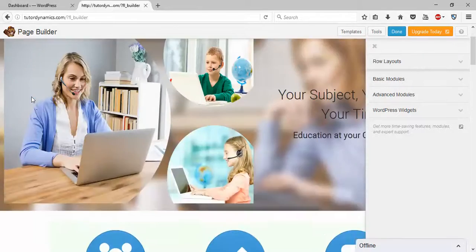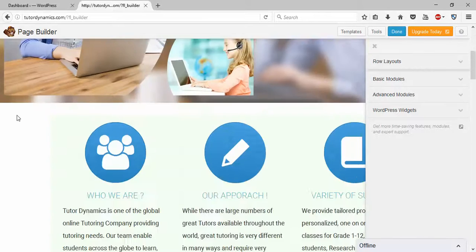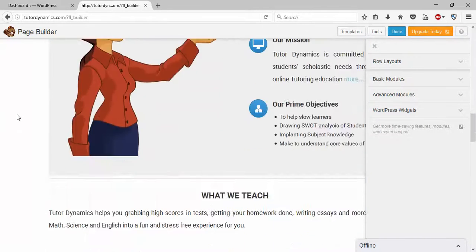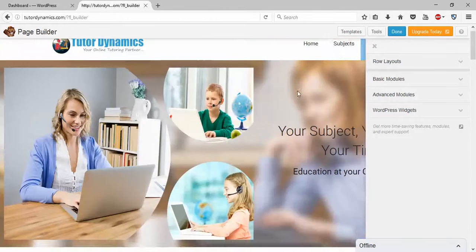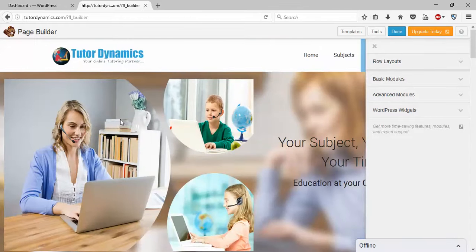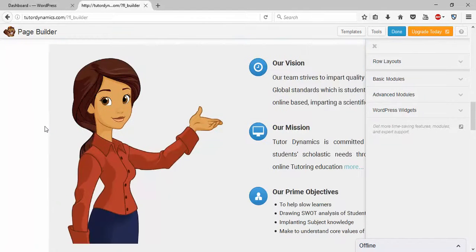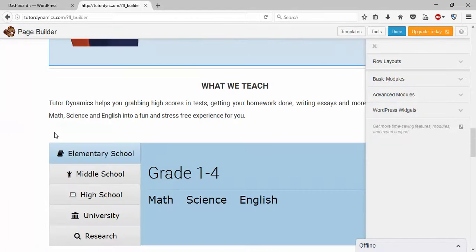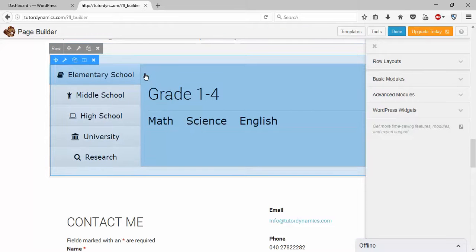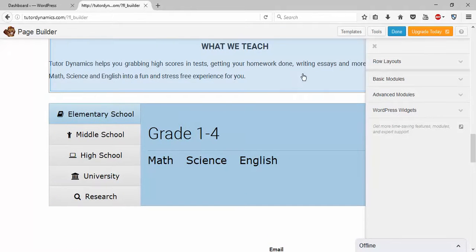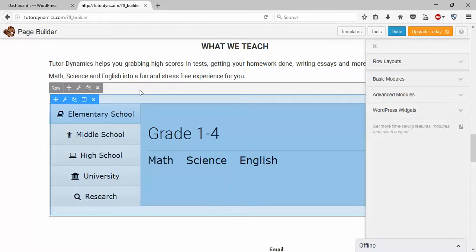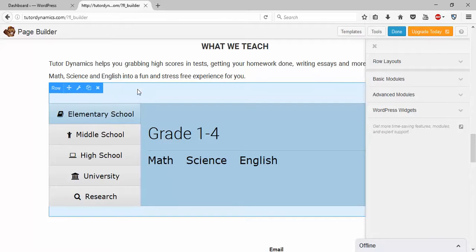When I click on 'Subjects', it automatically goes to that content. So there is some mechanism connecting this content and the 'Subjects' menu item. To set that up, click on the row settings — when you open your website in page builder, you'll see highlights of the content and a tab here.